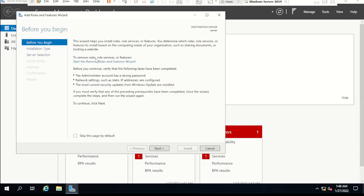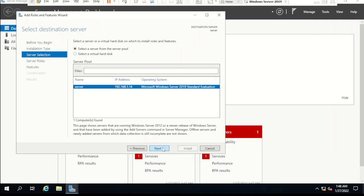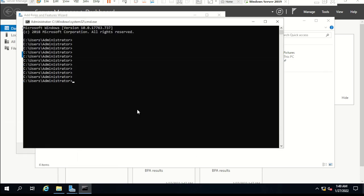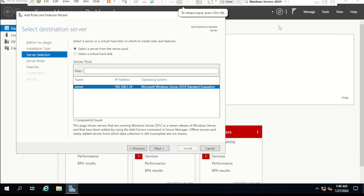Now click on Add Roles and Features. Before you begin, click Next. Select role-based or feature-based installation, click Next. It is showing this computer as the server, and the IP address showing is 192.168.1.14 — actually we gave 10.0.0.1, but it will update after some time because it was from the DHCP server. Let me run 'cmd ipconfig' to check — it is showing the same IP. Just click Next to continue.